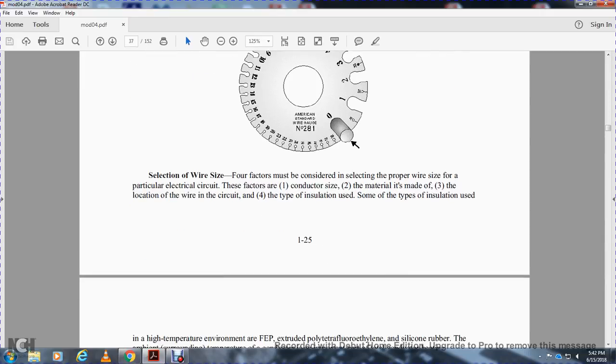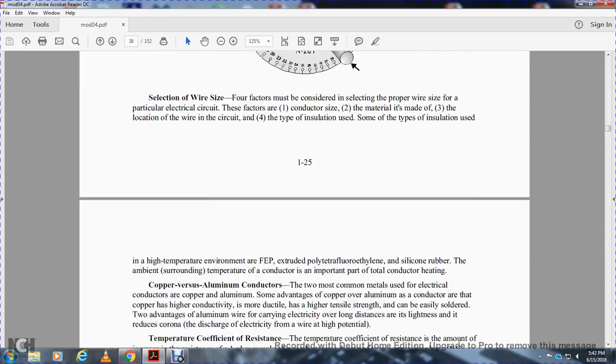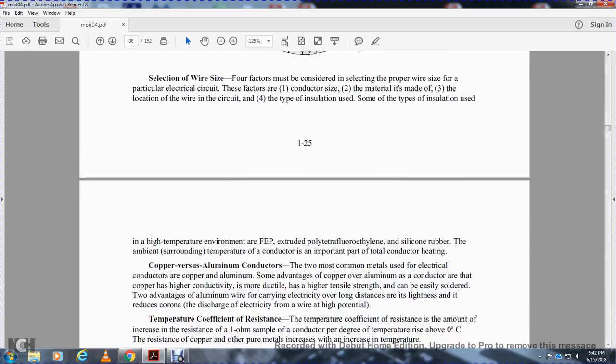Some types of insulation used include high-temperature types like FEP (fluorinated ethylene propylene), which is extruded polytetrafluoroethylene, and silicone rubber. The ambient surrounding temperature of the conductor is important for total conductor heating.